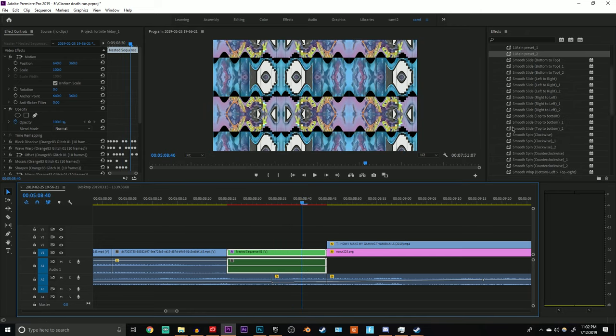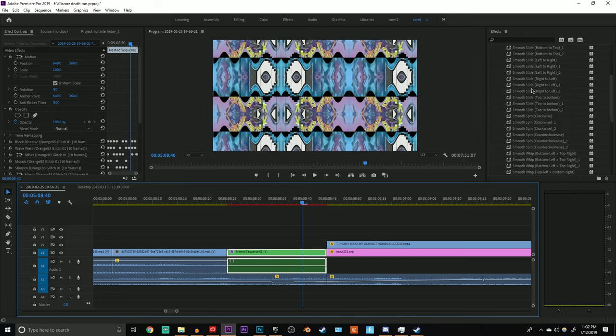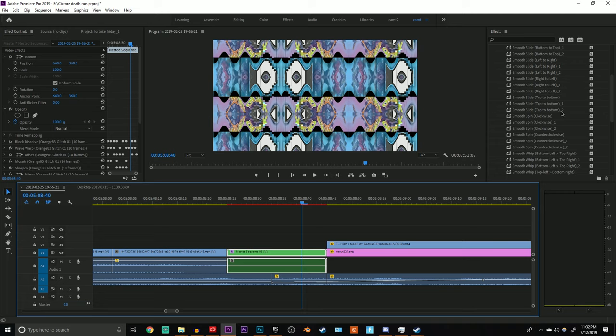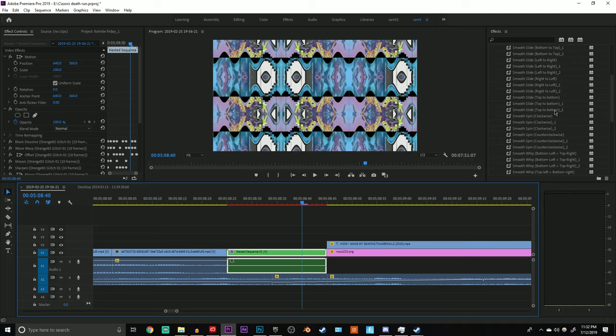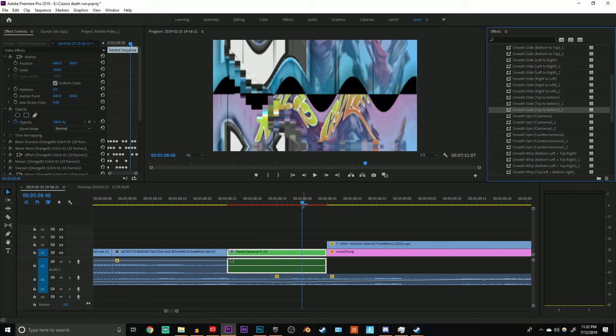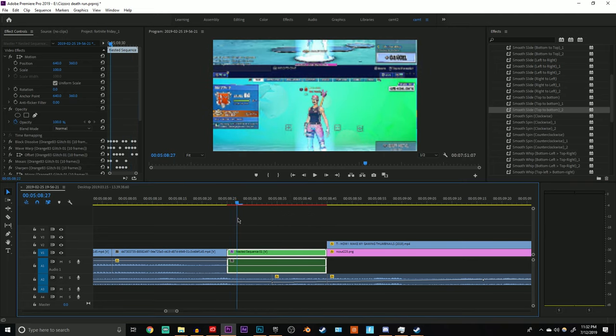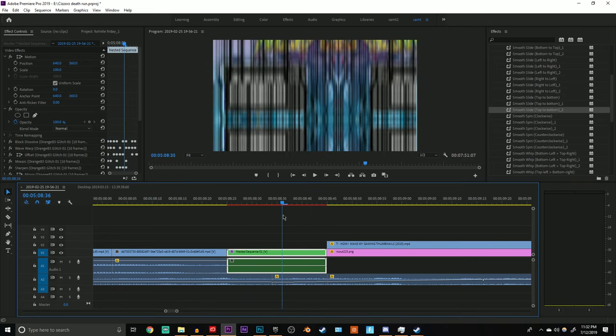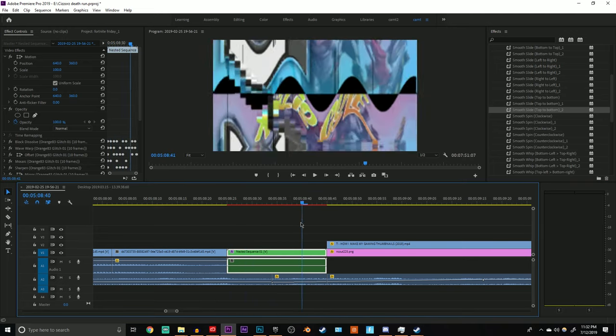Now whatever transition you want—top to bottom, left to right, right to left, clockwise, counterclockwise—you want to make sure you pick the one that corresponds with the main preset that we just added. In this case I picked 2, so top to bottom. Drag it here and there you go.